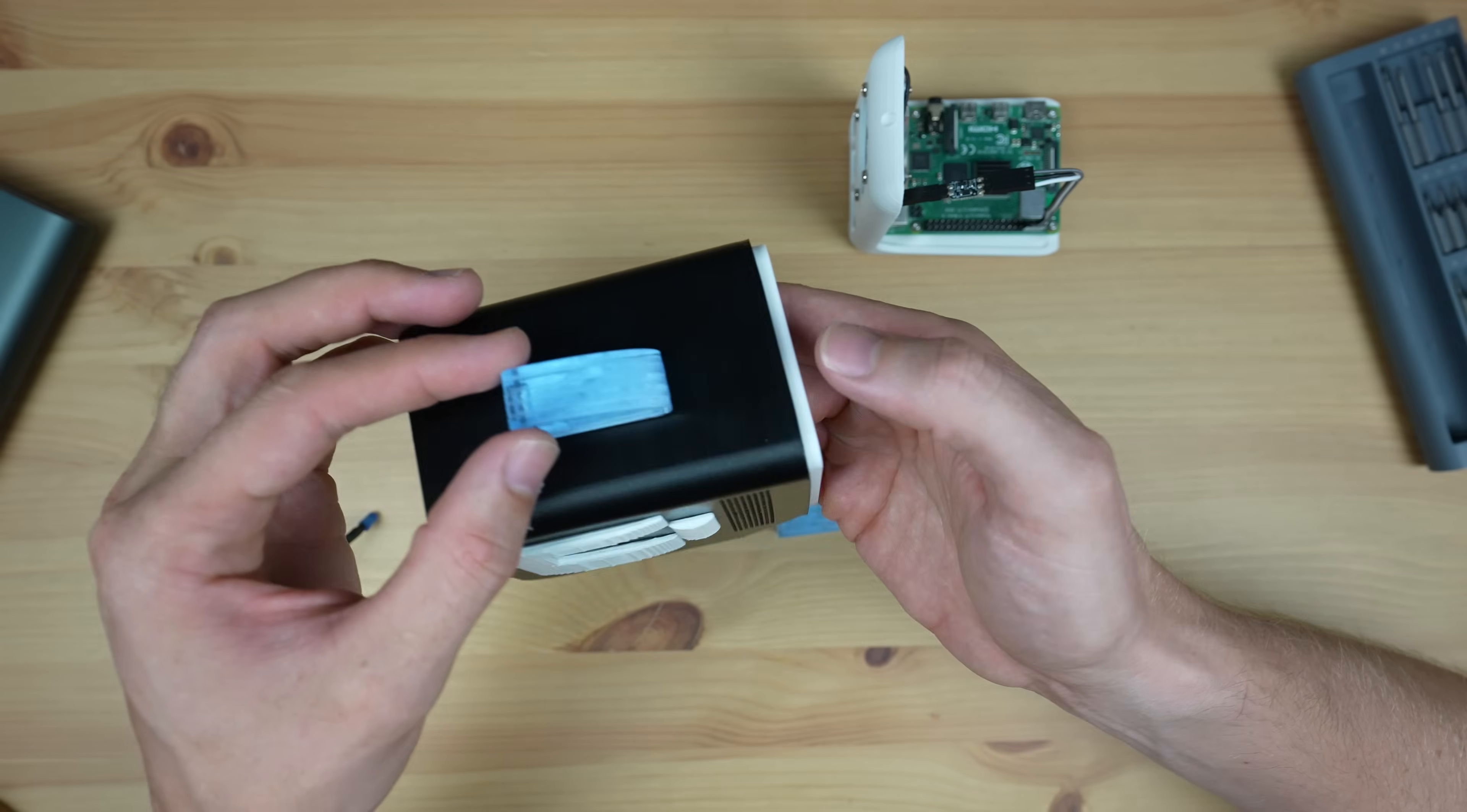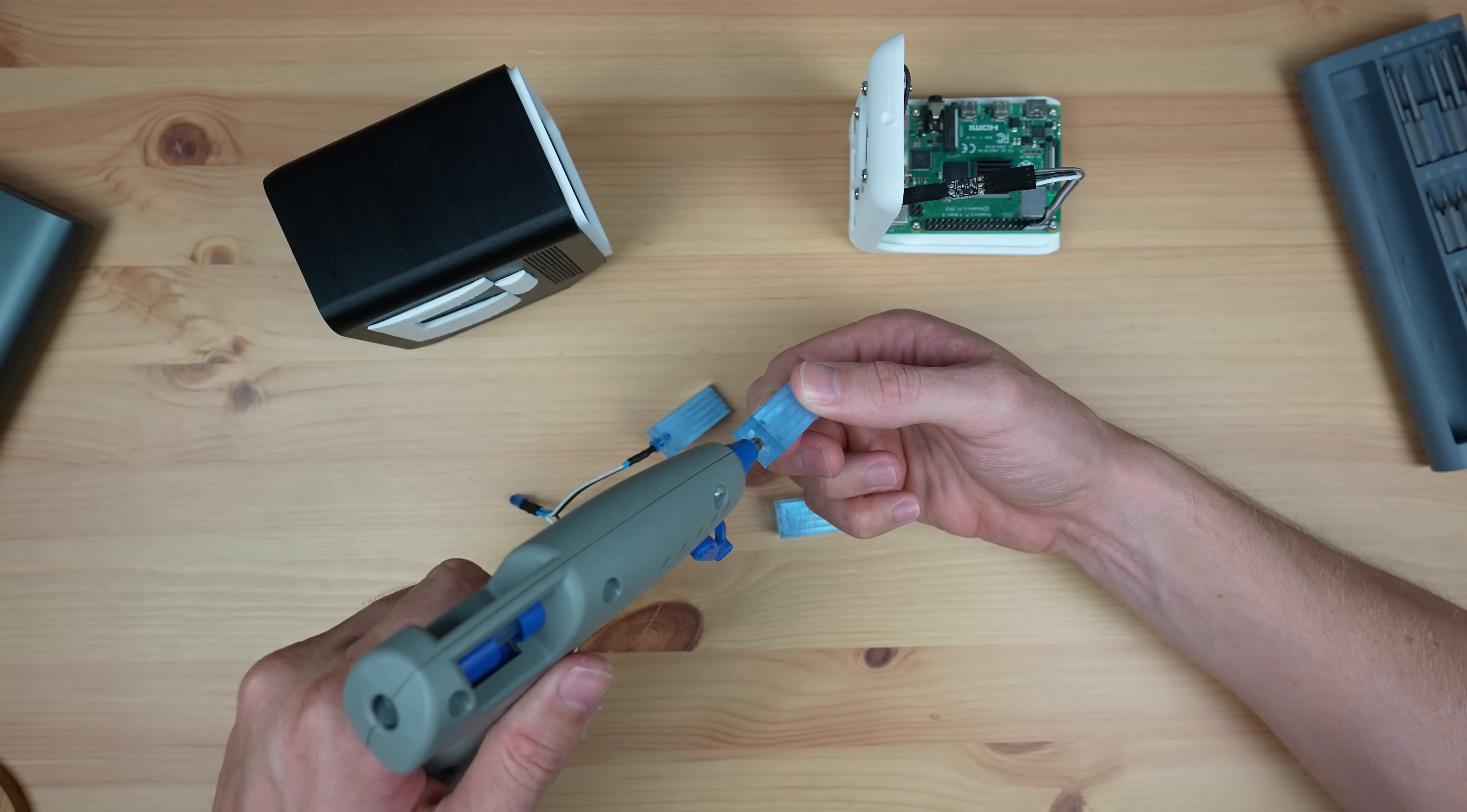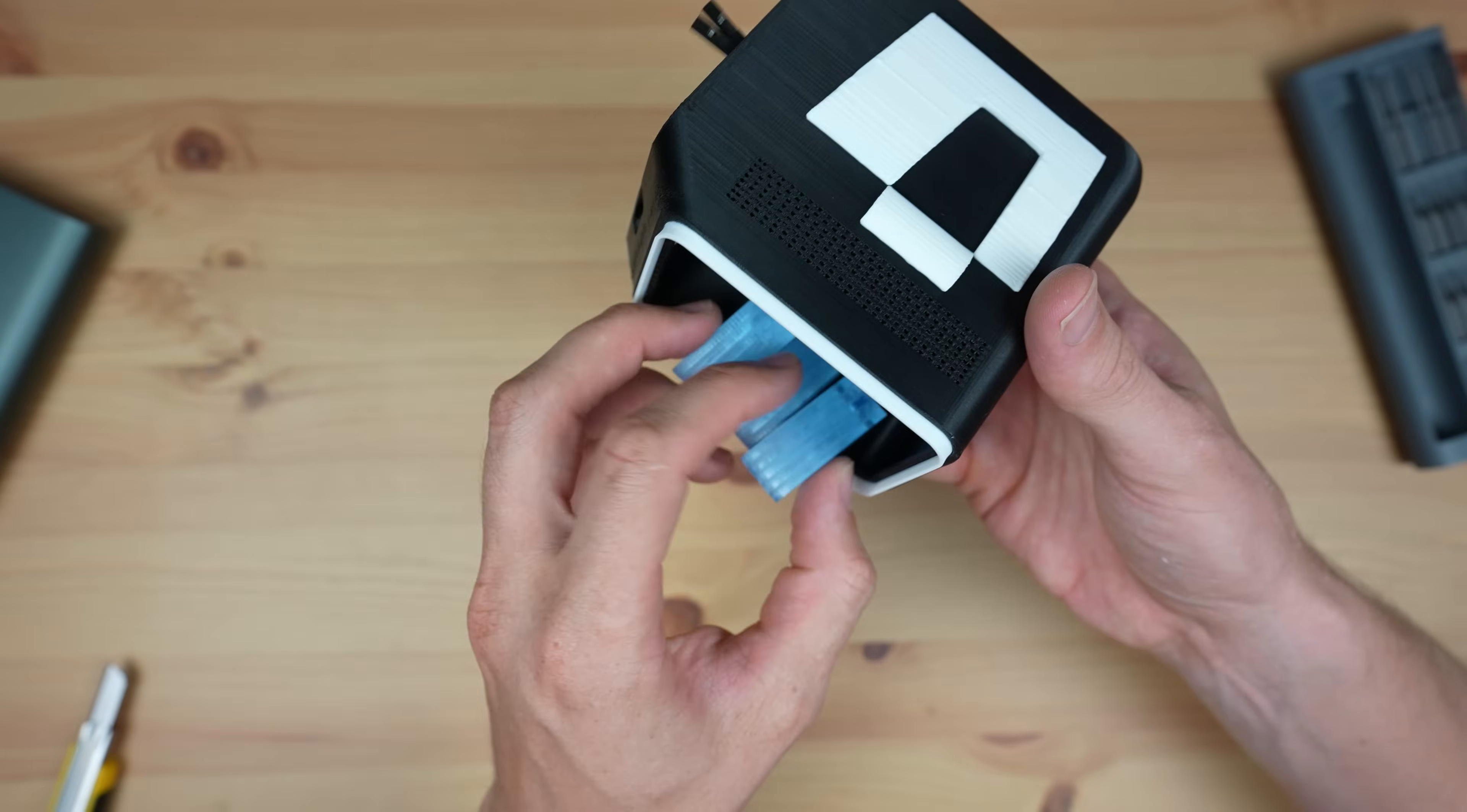We can then glue the LEDs into place in each acrylic piece using some hot glue, and then glue the pieces onto the inside of the case.